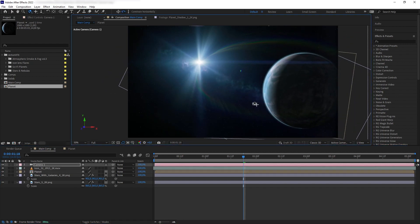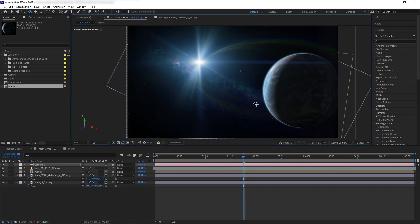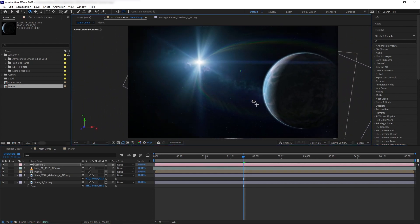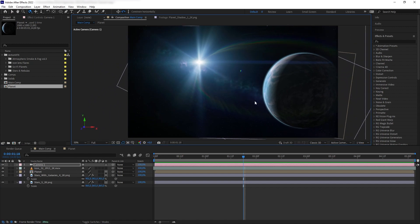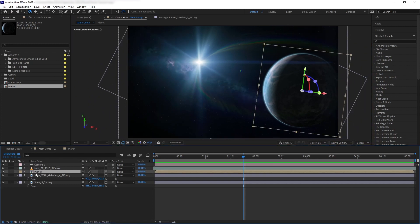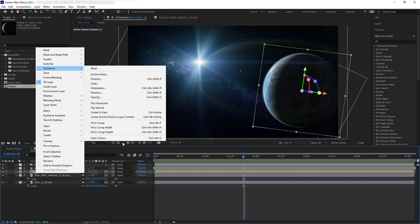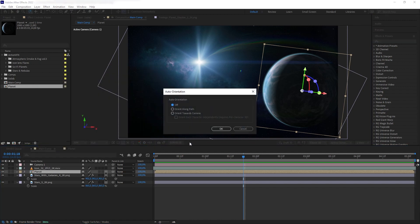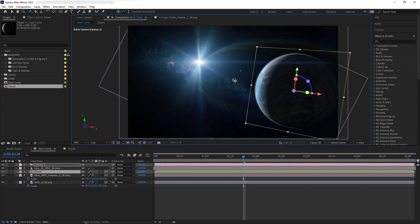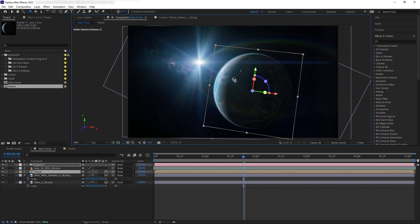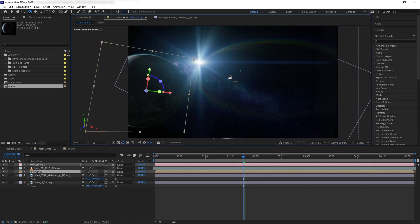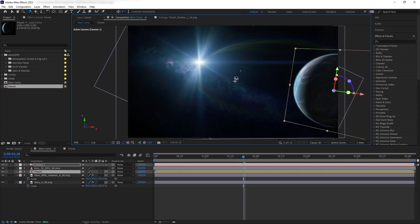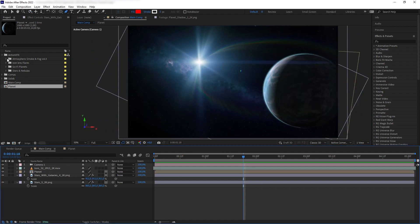Now, when I rotate the camera around, we can see the flat 2D-ness of the planet precomp. So, let's fix that by right-clicking on our precomp layer here and on transform, let's select auto-orient and orient towards the camera. So, now, no matter where the camera is, the layer will always be looking at us and thus, hiding the fact that it's a flat 2D layer.